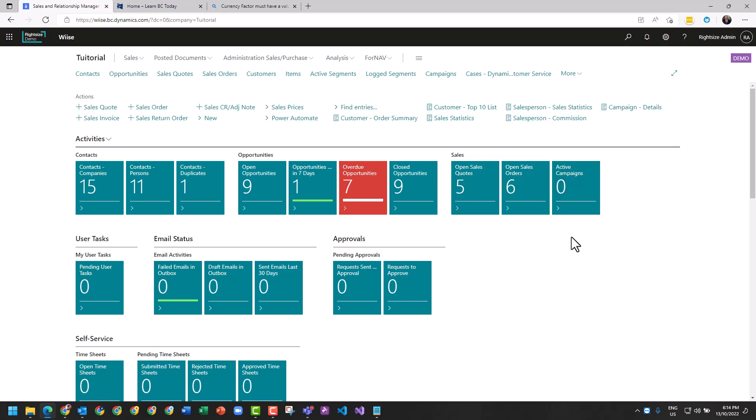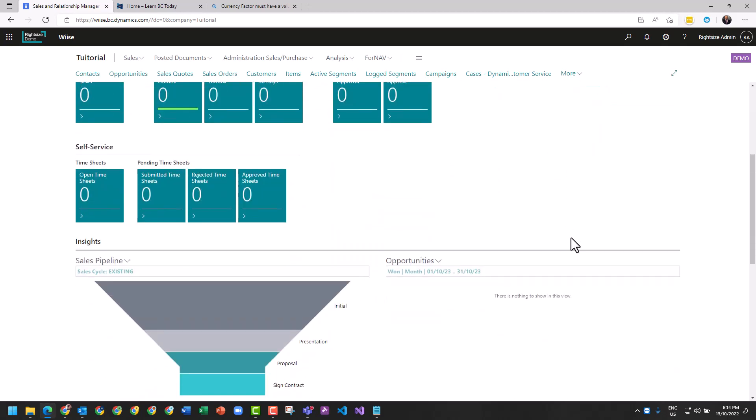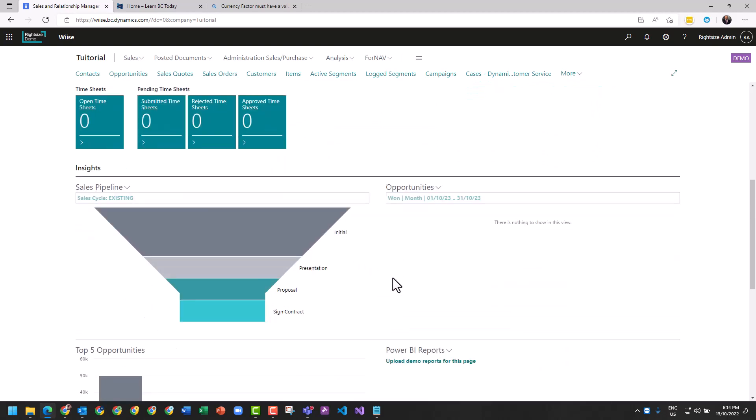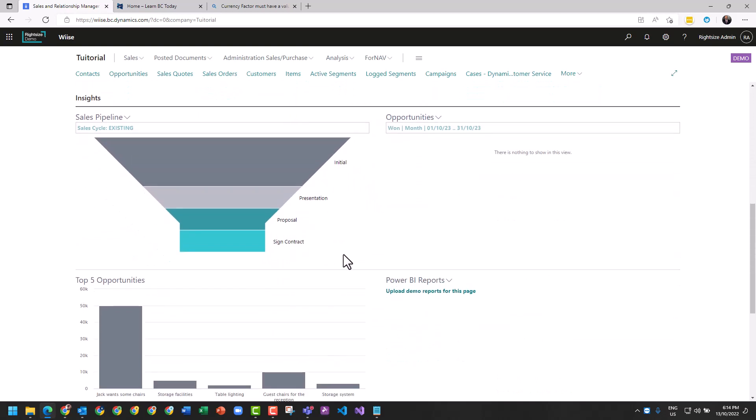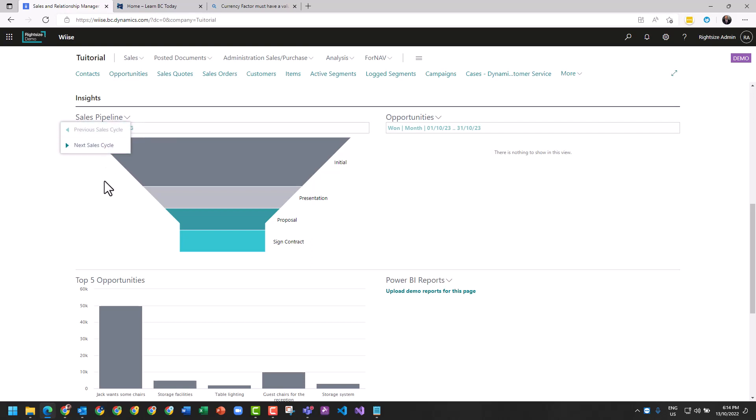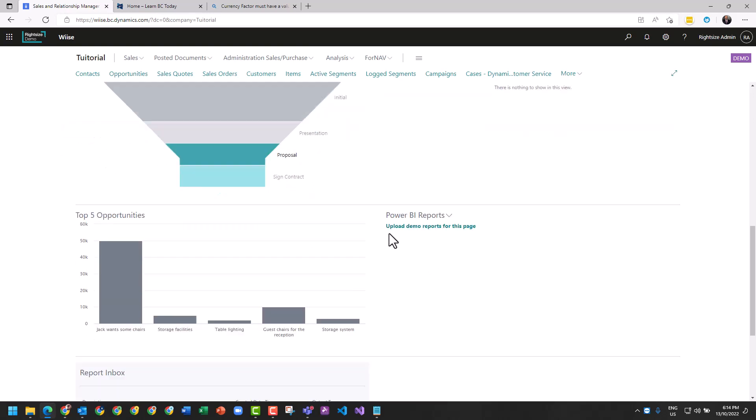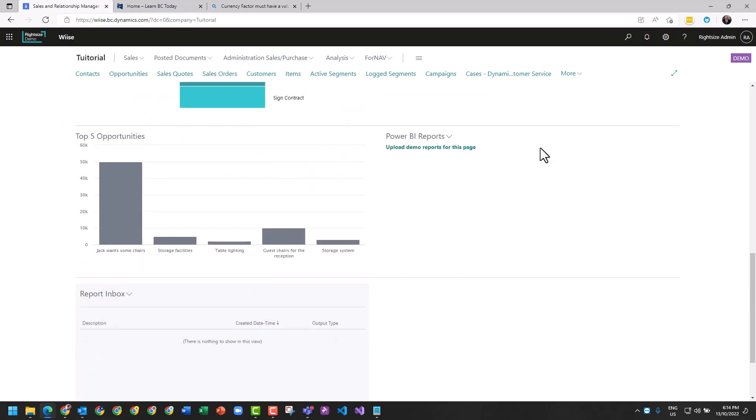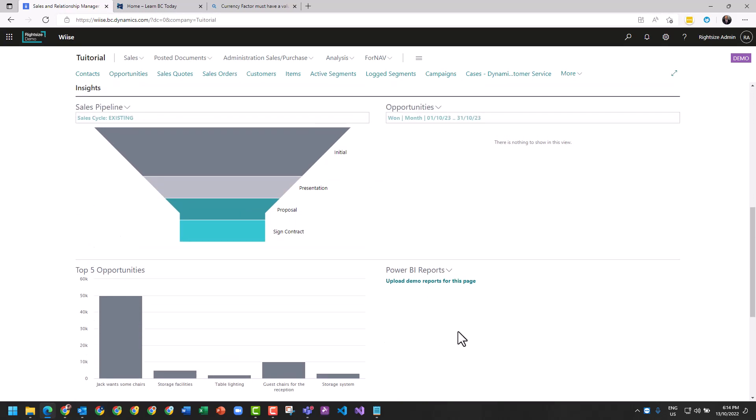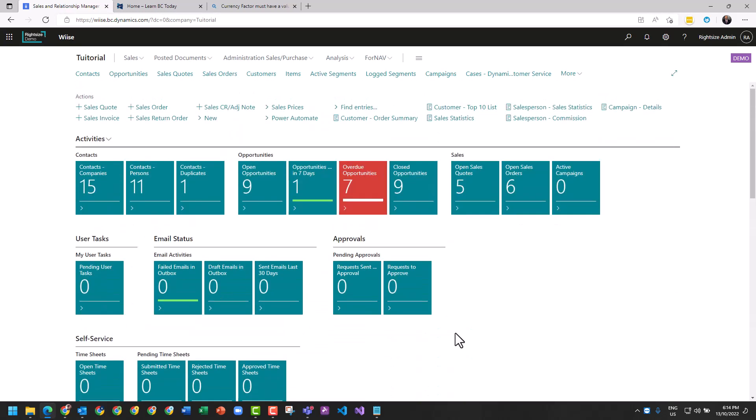We can see our open sales quotes, open sales orders, and active campaigns. There's standard Business Central functions to do with user tasks, email approvals, self-service for your timesheets. Here you get some data that's already inserted about your sales pipeline and your opportunities. This is your sales cycle which is existing. If you've got multiple pipelines you can break them down here and flick between them.